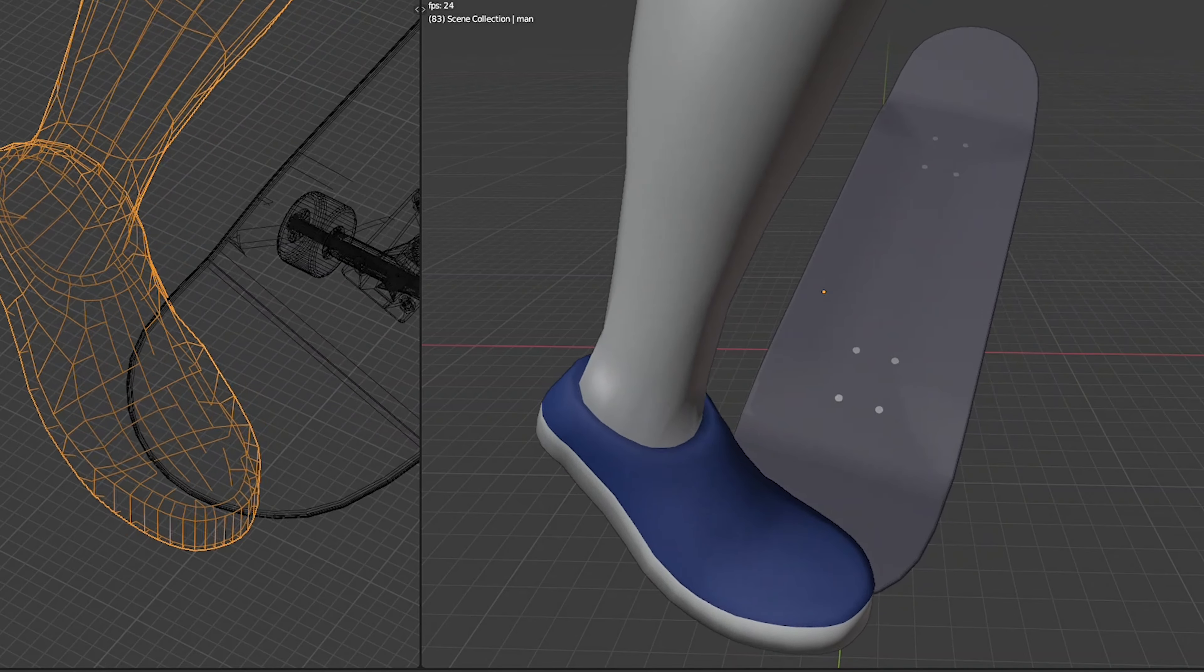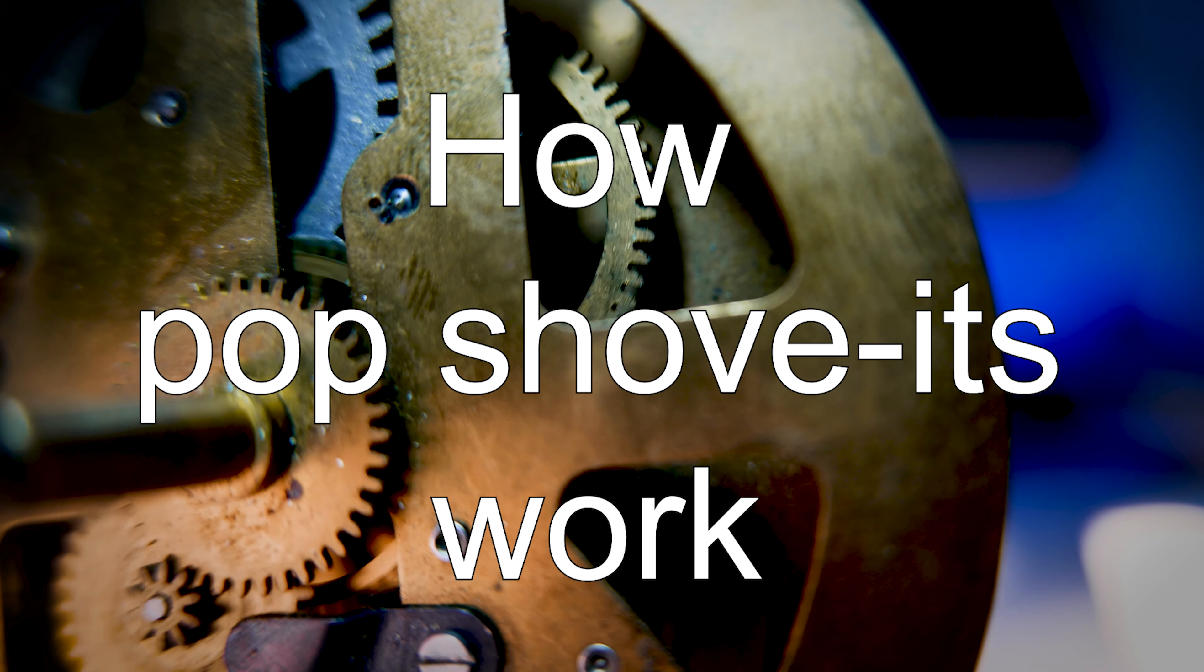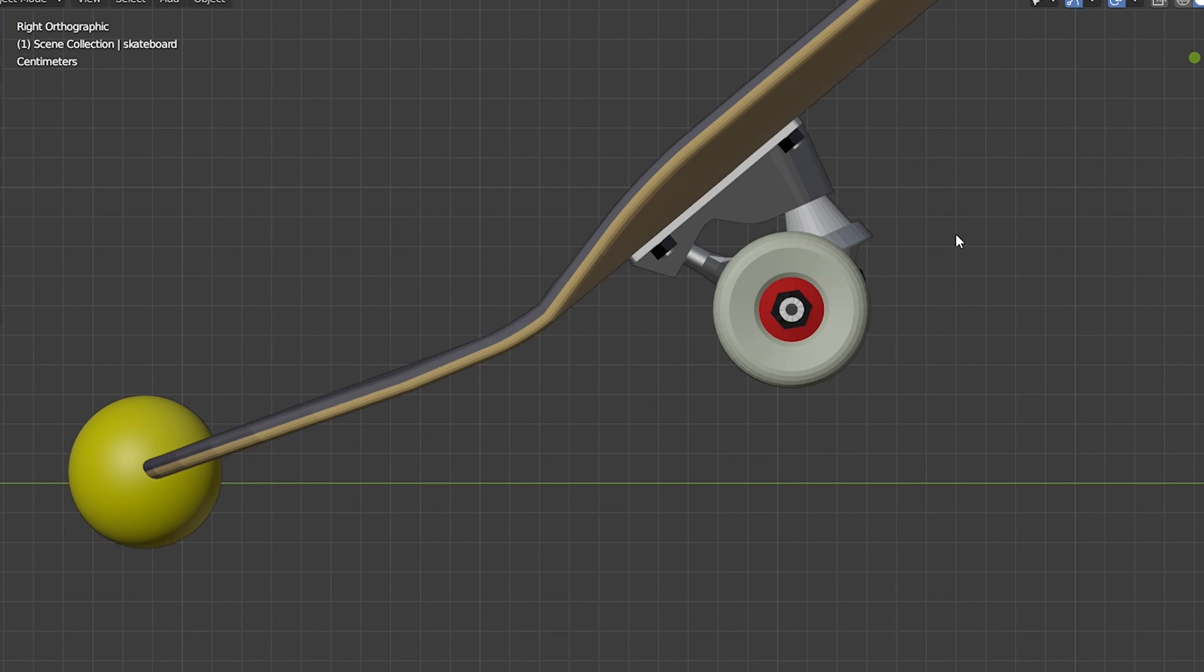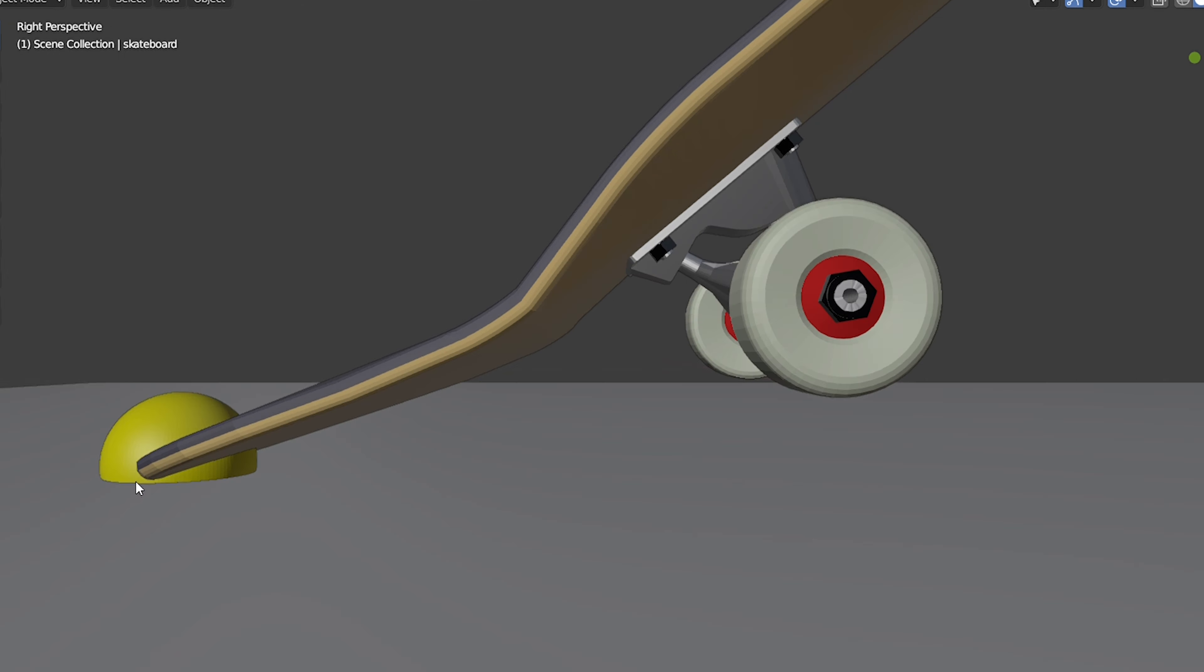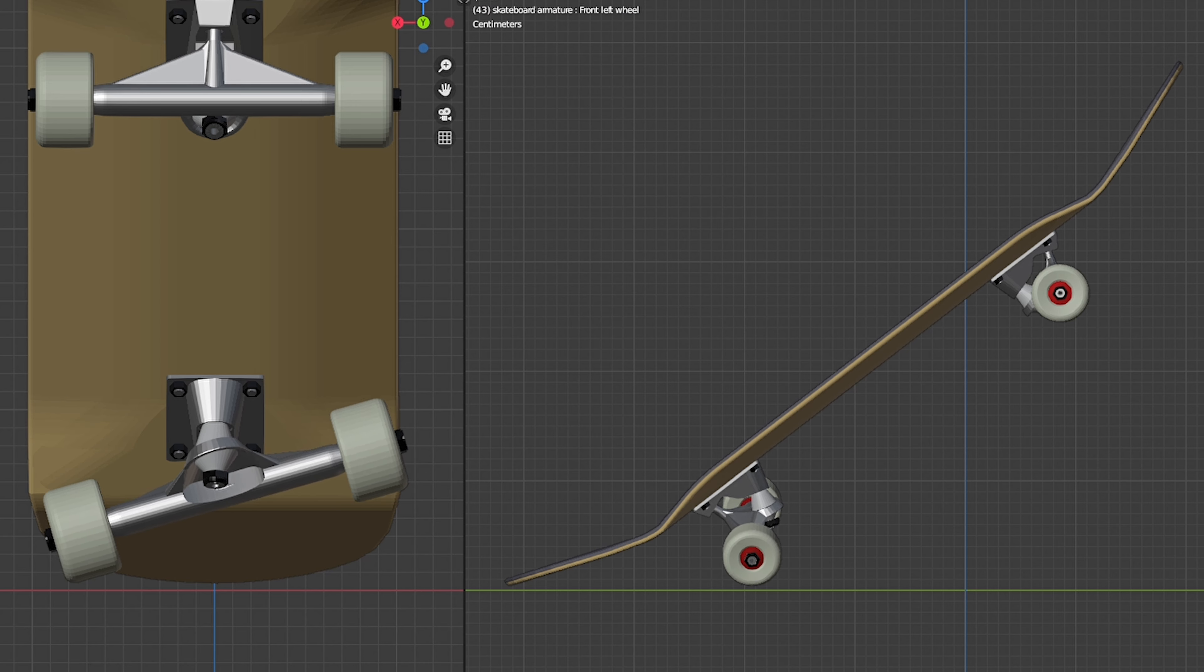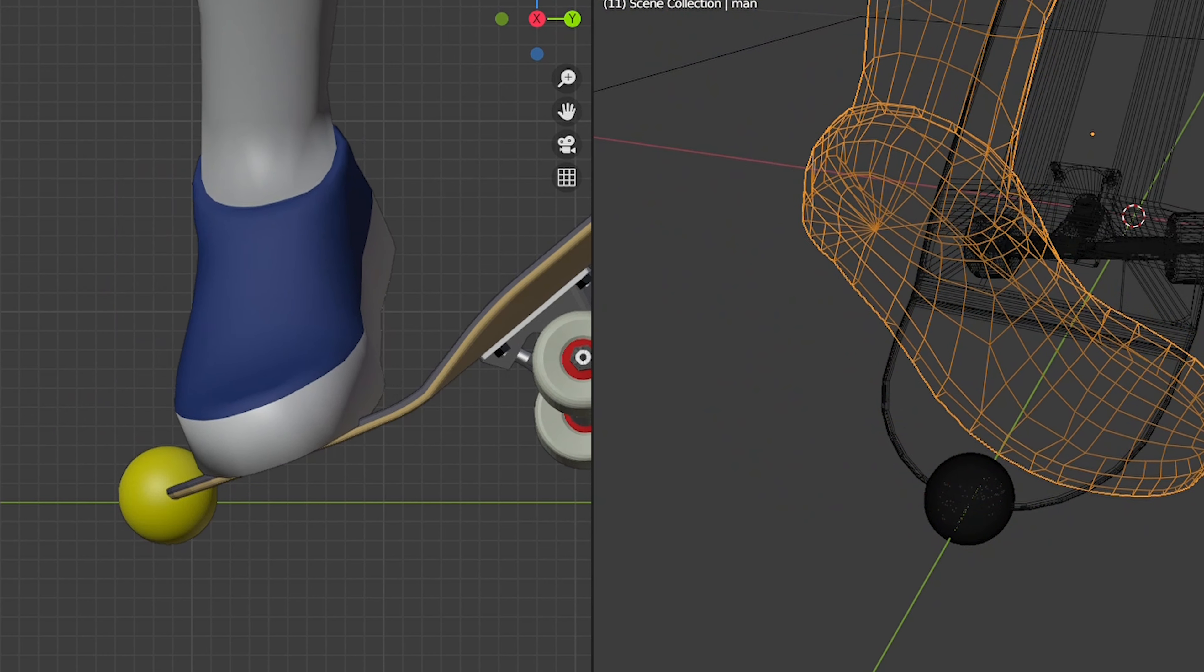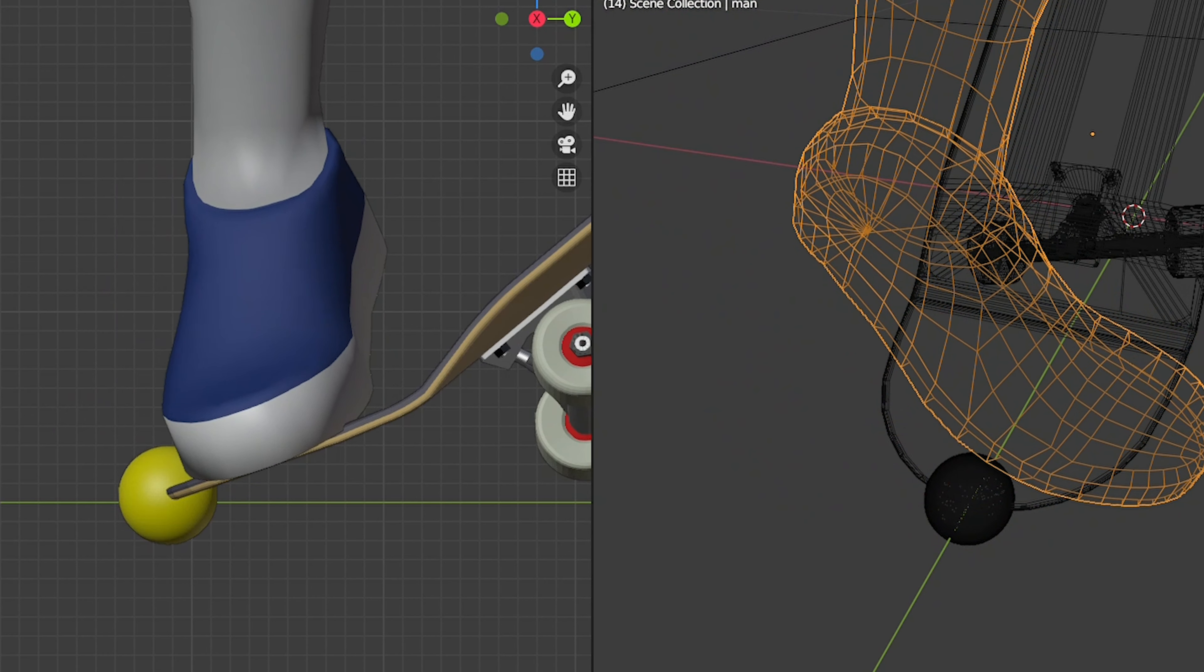So, before talking about how to do it, let's just double make sure what it takes to pop shove-it. Simply put, to pop shove-it, we have to let the tail become the last part that hits the ground, so that the rear truck can disperse its energy into the air without touching the ground. And as for the foot placement, we could just put our back foot anywhere we feel comfortable as long as we can do that.